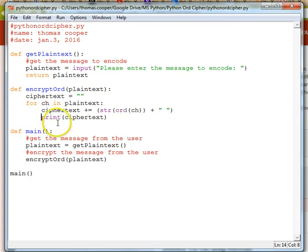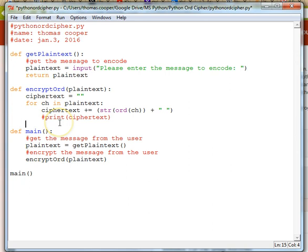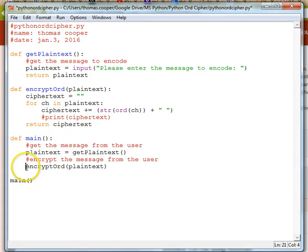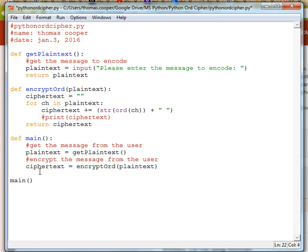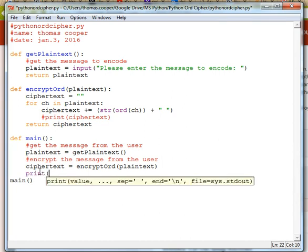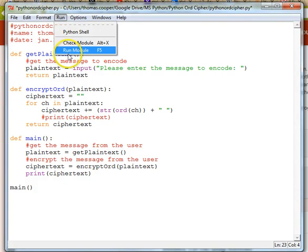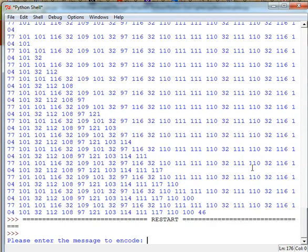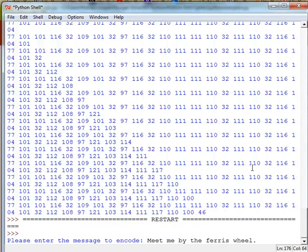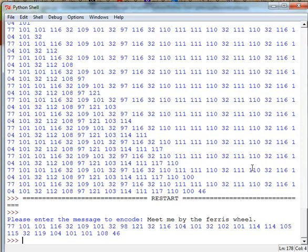Now we can see it's turning each letter into a number, so that part of our cipher is working. Once we have that working we can comment out our test print, and when it's done enciphering we can return our ciphertext. Down in our main we'll say ciphertext is equal to our encrypt_ord method, then print our ciphertext. Let's run it — I'll use a shorter message: 'meet me by the ferris wheel'. And there we go — we can encipher the message.